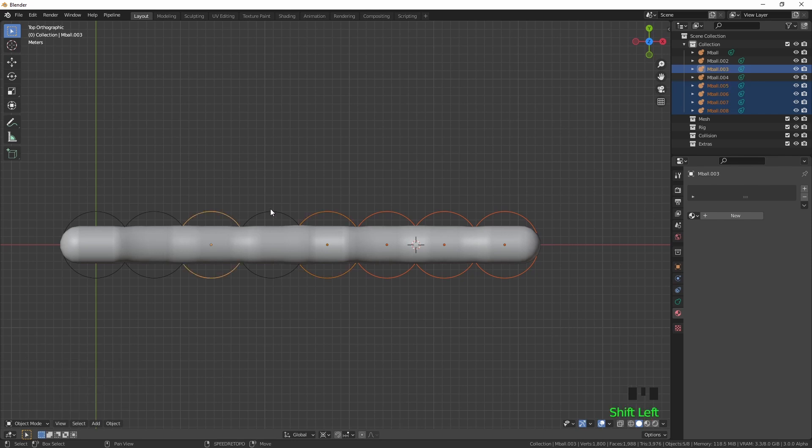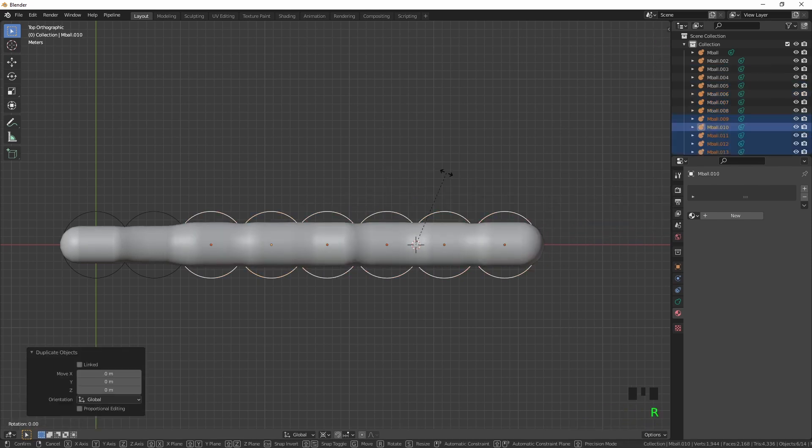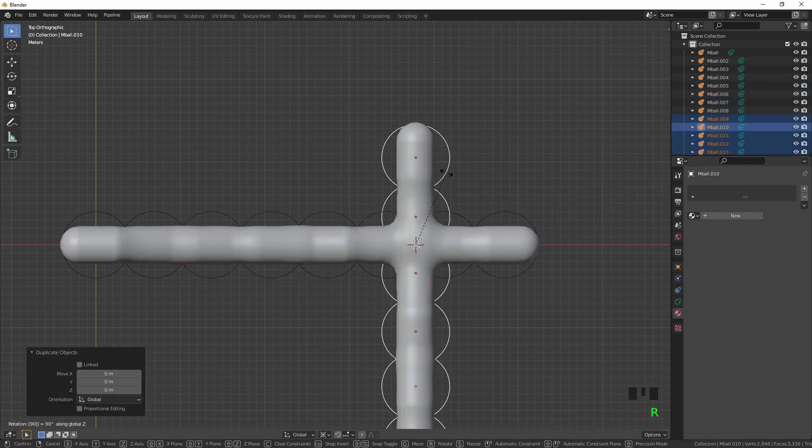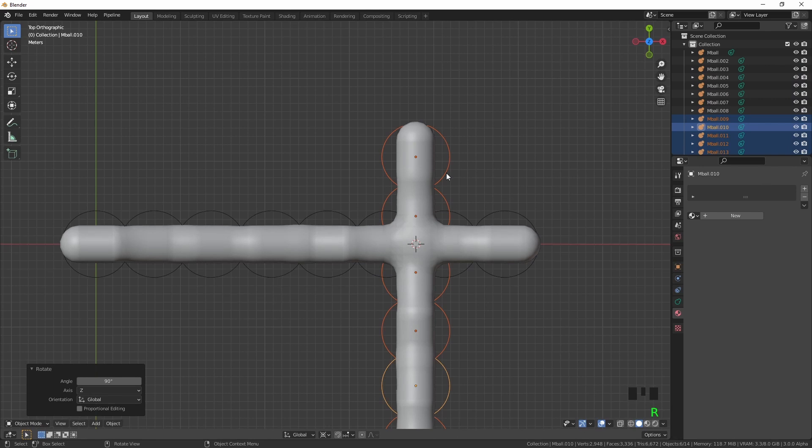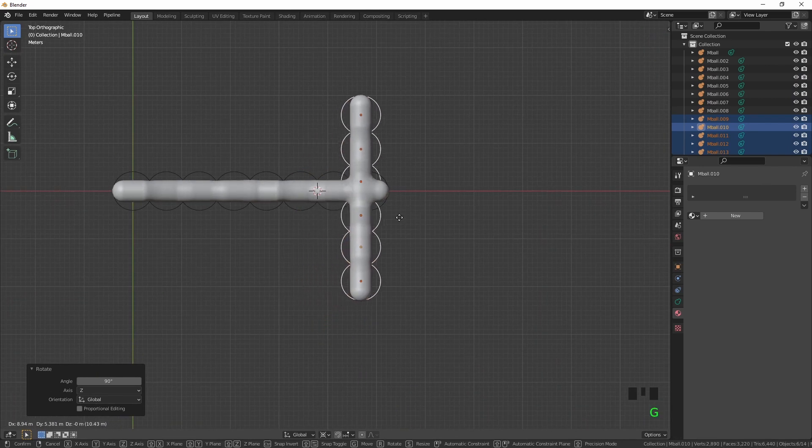So now if you wanted to make a branch, you could simply just duplicate it, rotate it on the z-axis, and you've got an automatic branch.